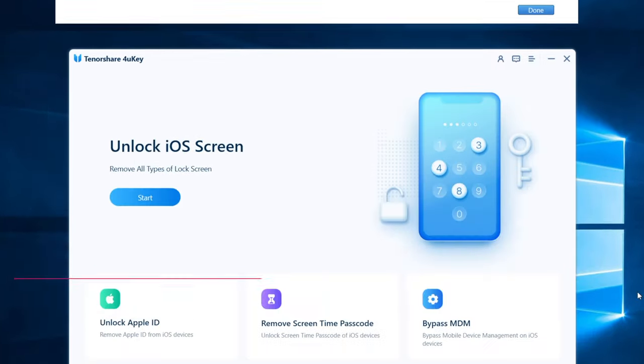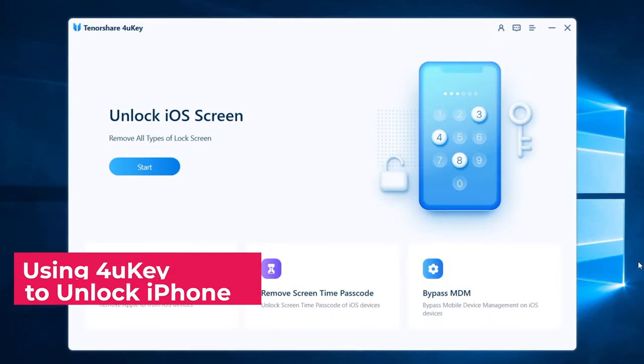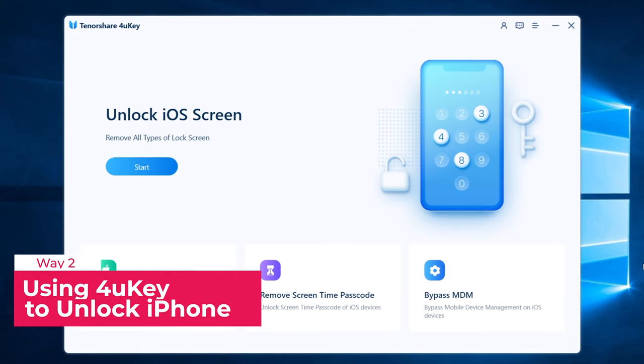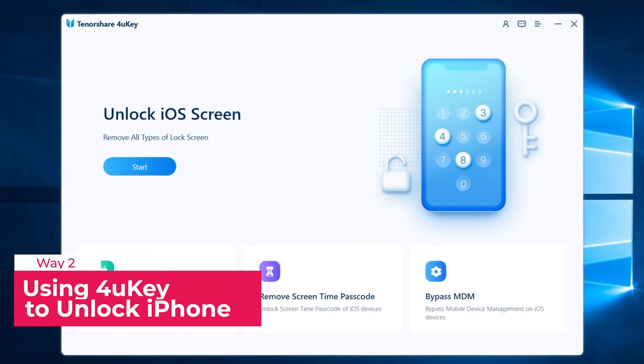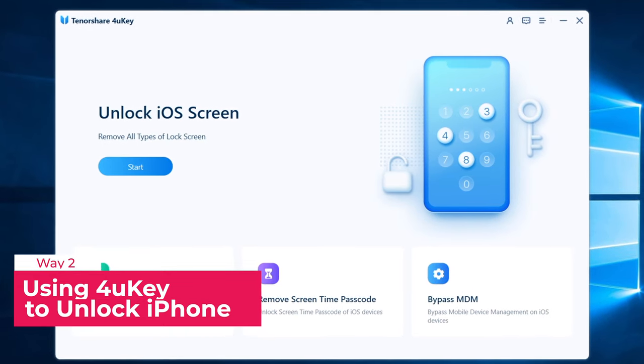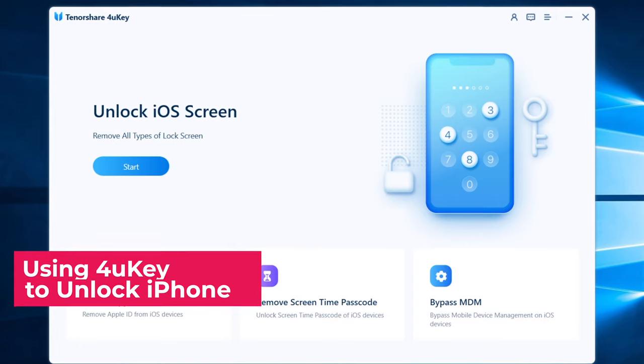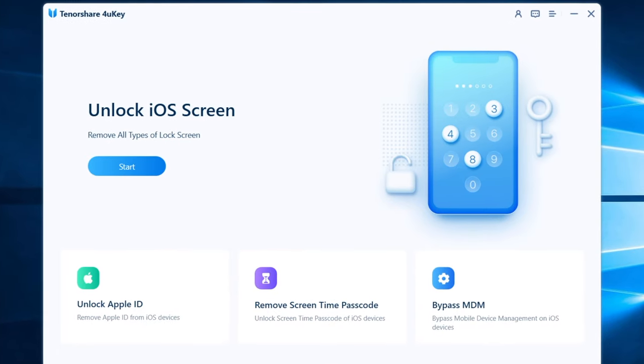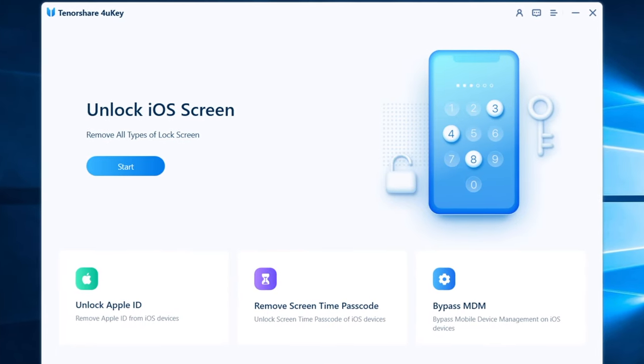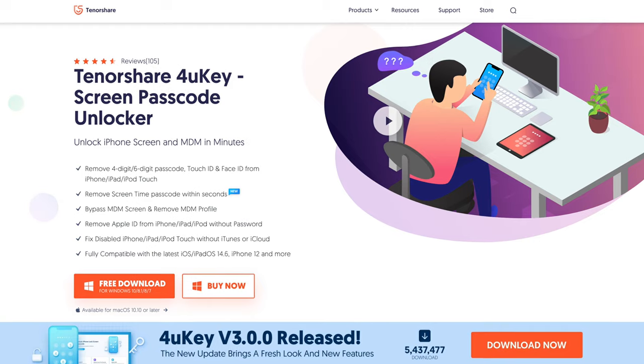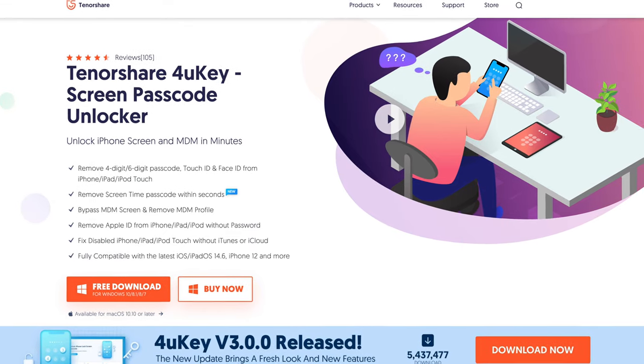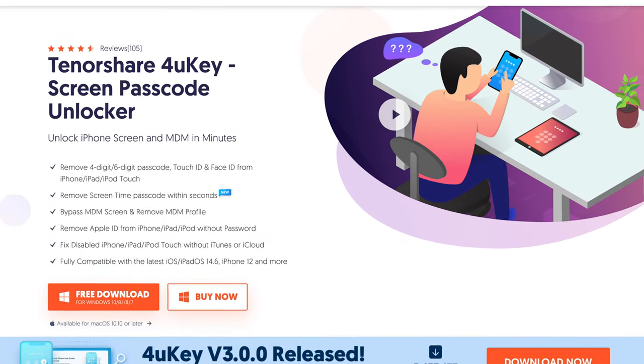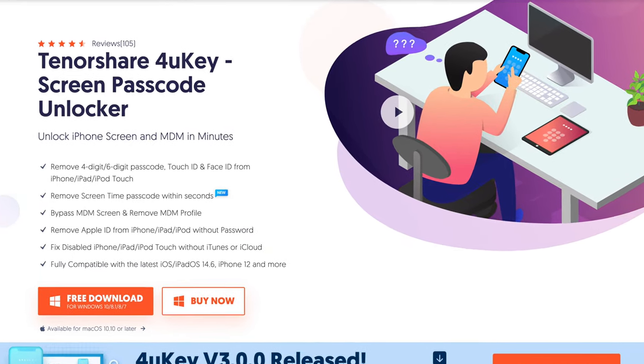If you are sick of iTunes like most people do, here comes the second way that can also help you out. It's a third party tool called Tenorshare 4uKey which can unlock your iPhone without Face ID or passcode. I will leave the download link in description below and you can free download it on your computer and give it a try.